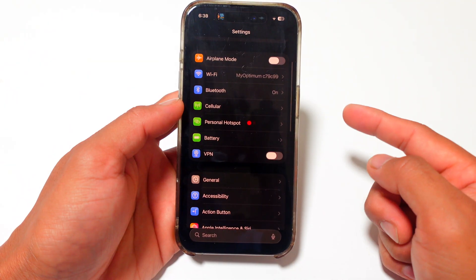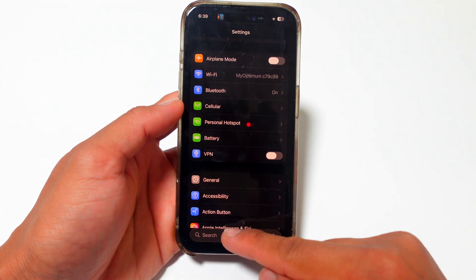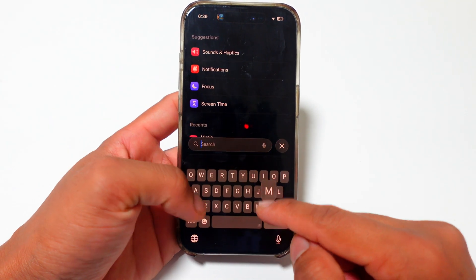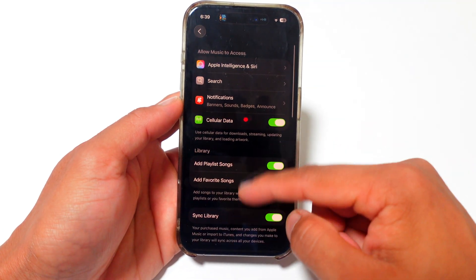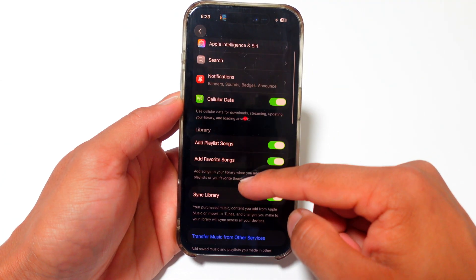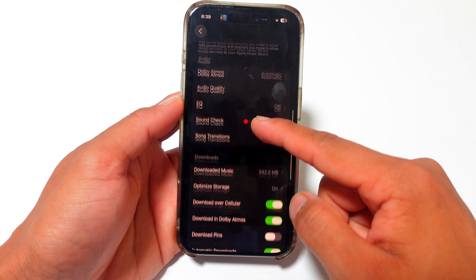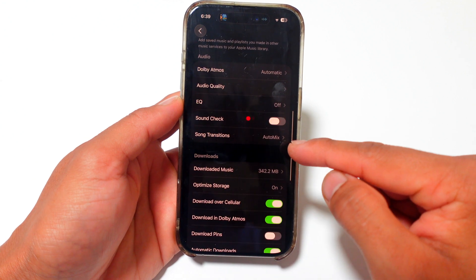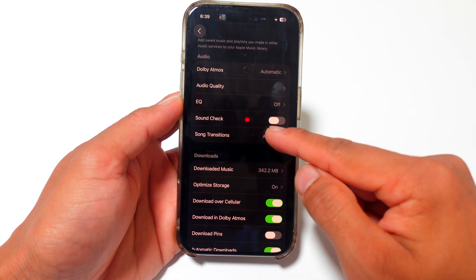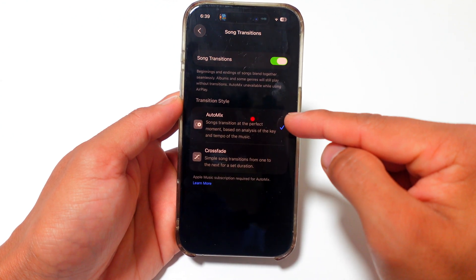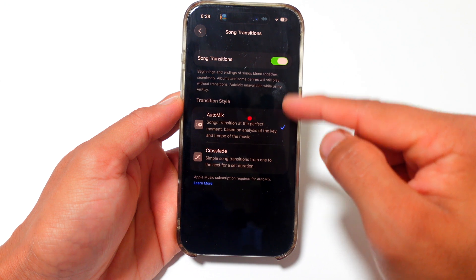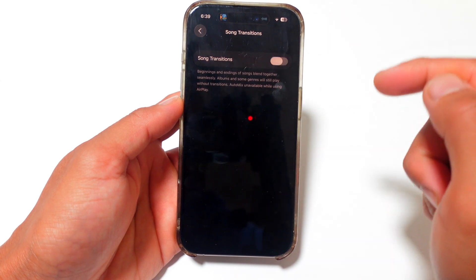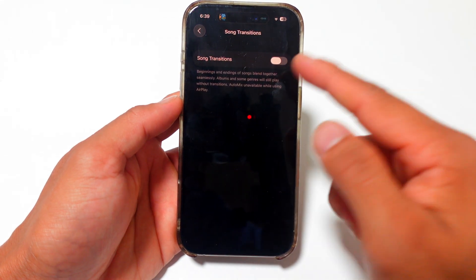Without further ado, let's get started. In Settings, when you go down to the search bar, you type in music, you click Music, and then right here where it says Song Transitions, Auto Mix is on by default now for iOS 26. You turn it off, and that's it.